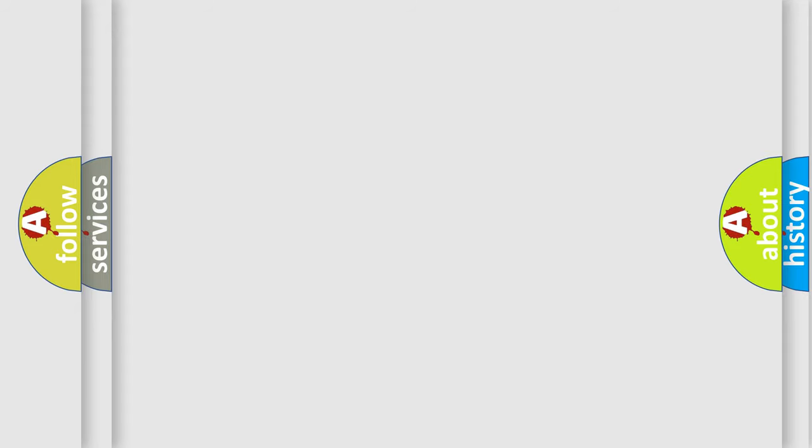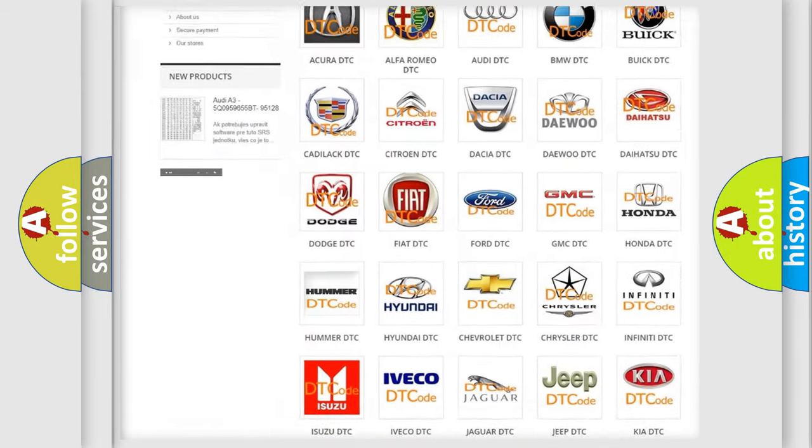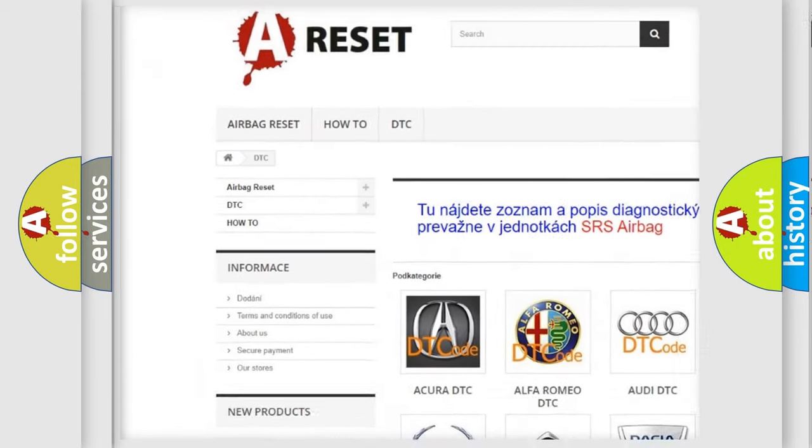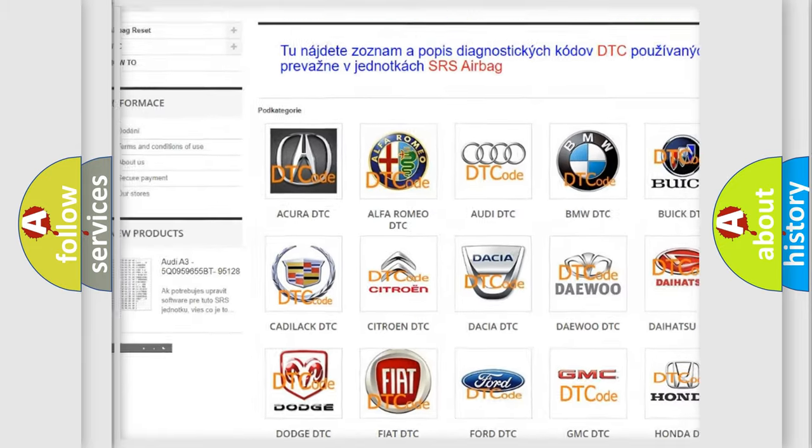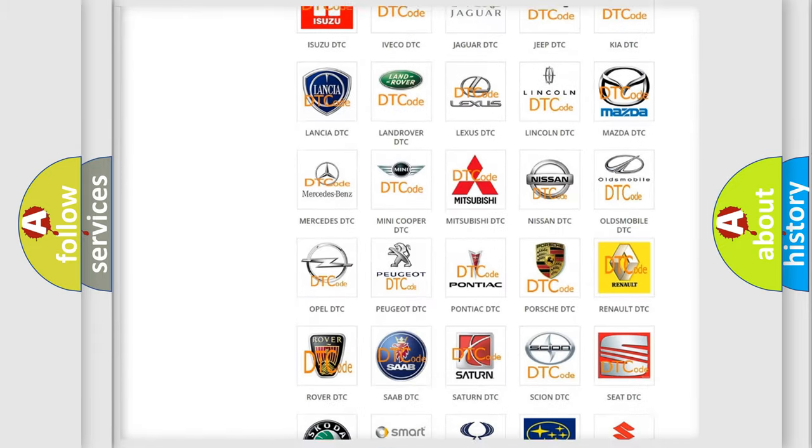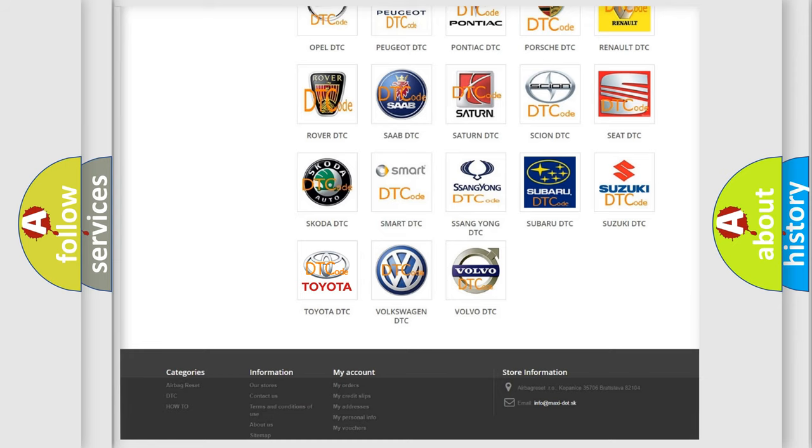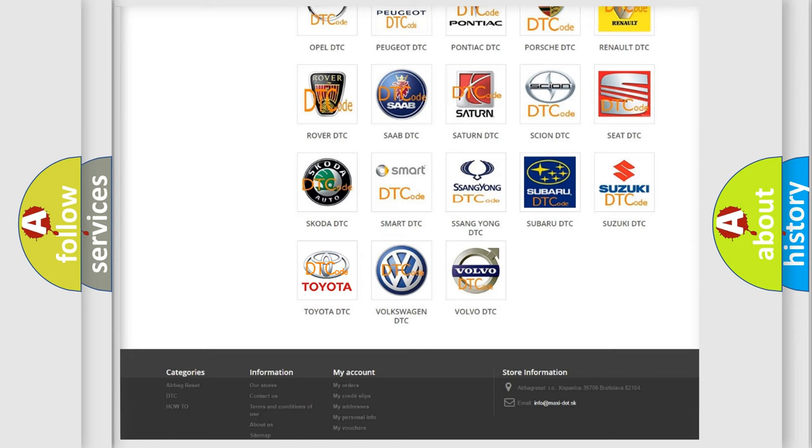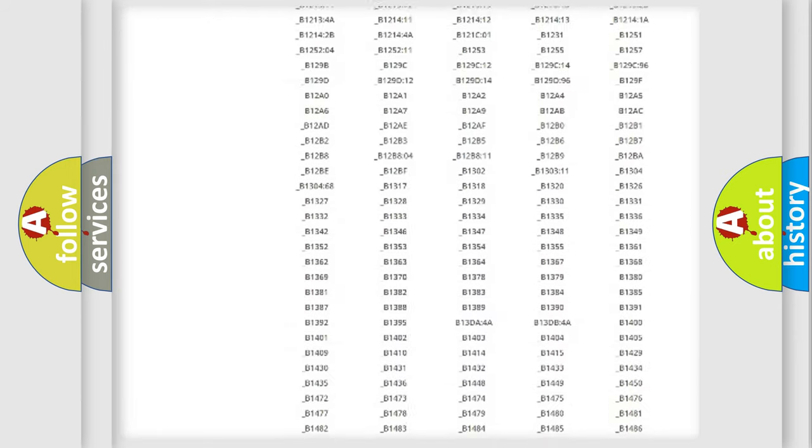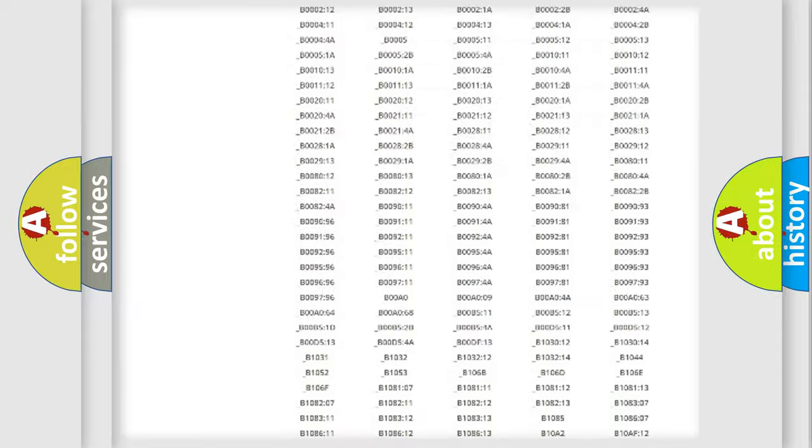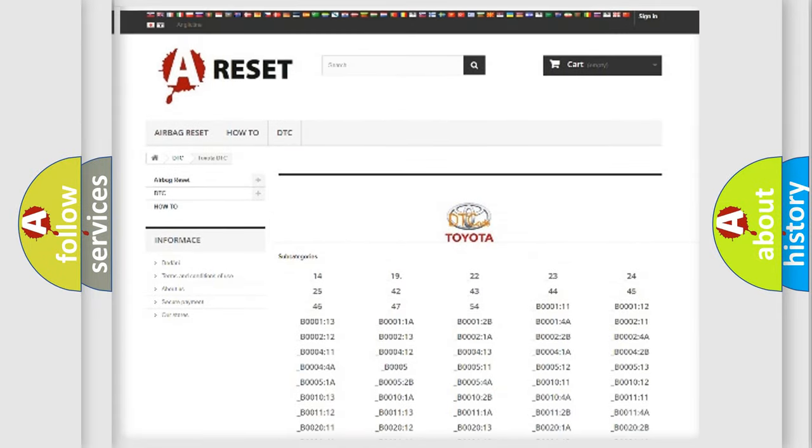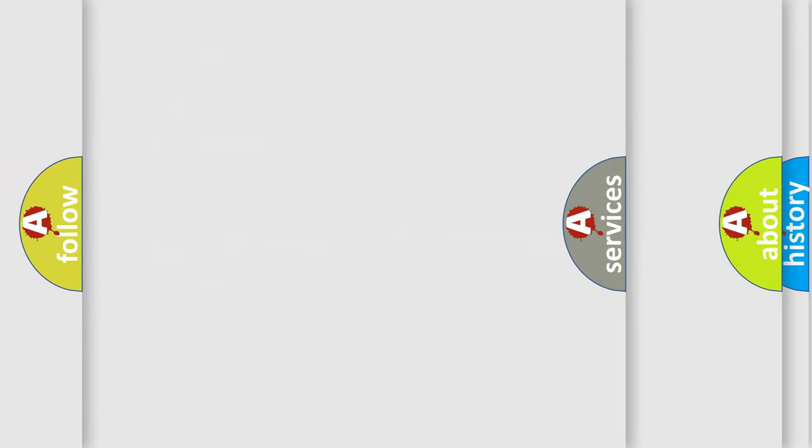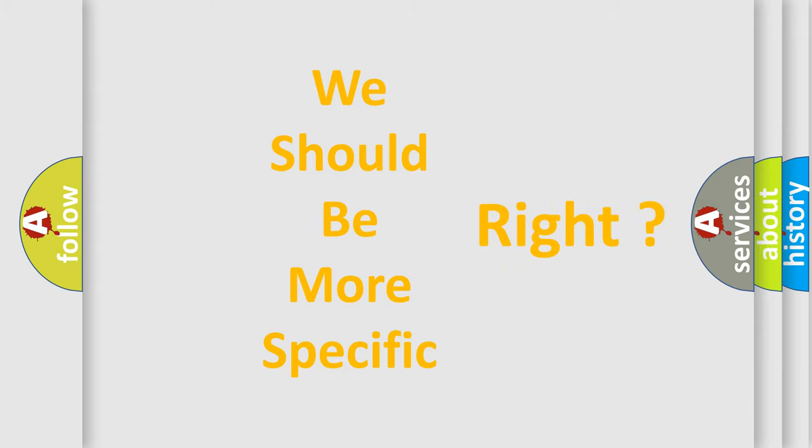Our website airbagreset.sk produces useful videos for you. You do not have to go through the OBD2 protocol anymore to know how to troubleshoot any car breakdown. You will find all the diagnostic codes that can be diagnosed in Toyota vehicles, and many other useful things. The following demonstration will help you look into the world of software for car control units.